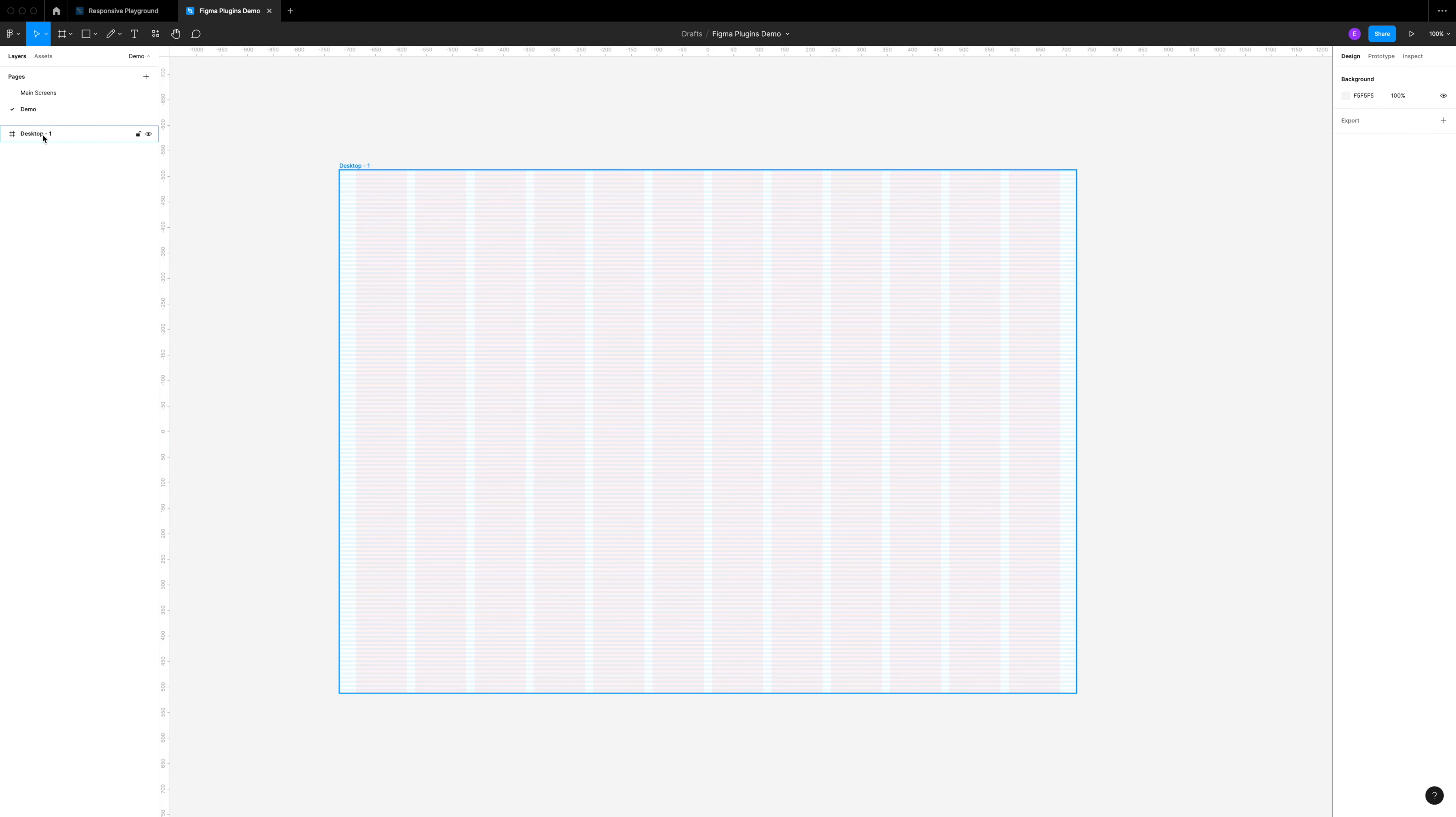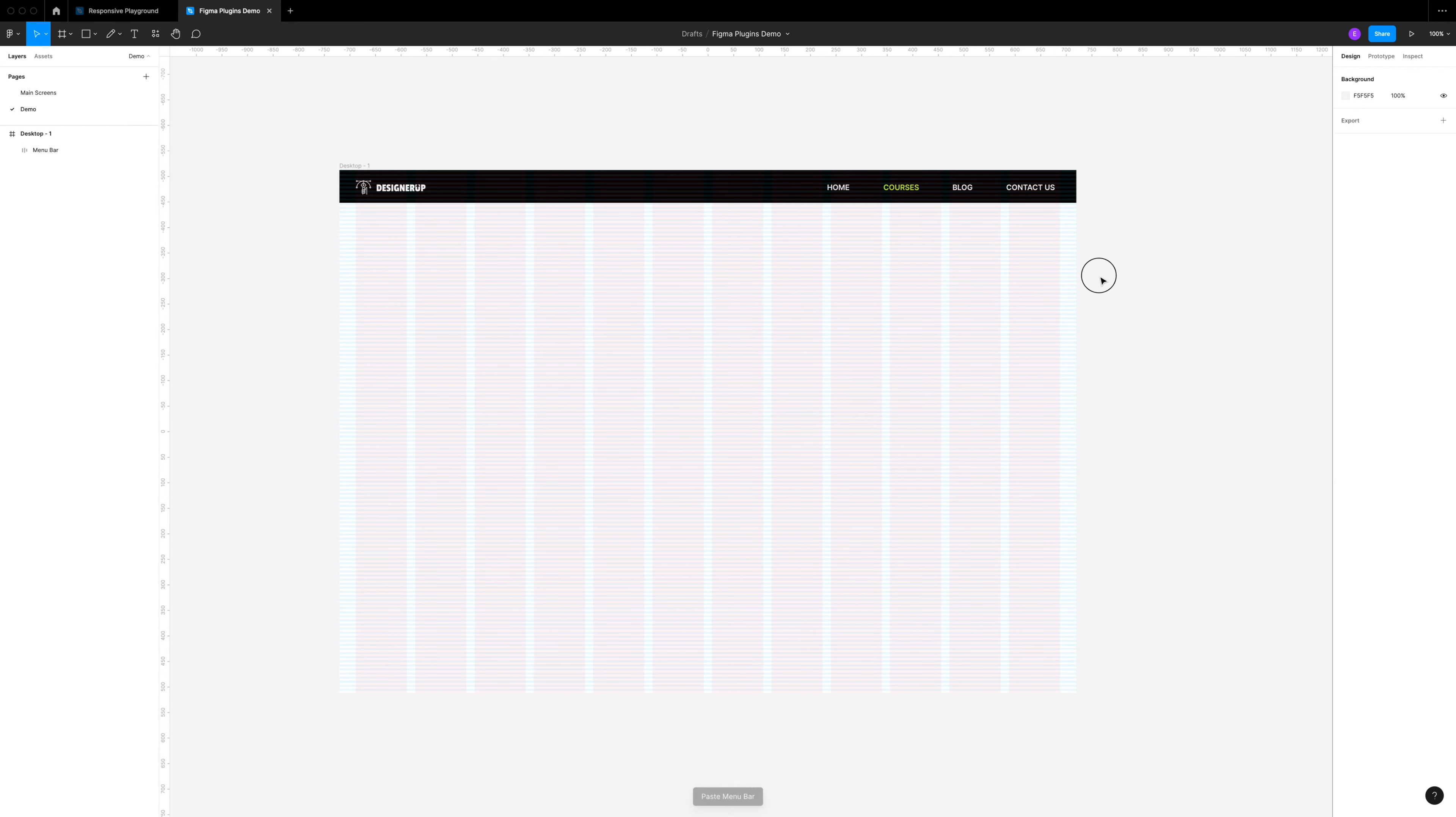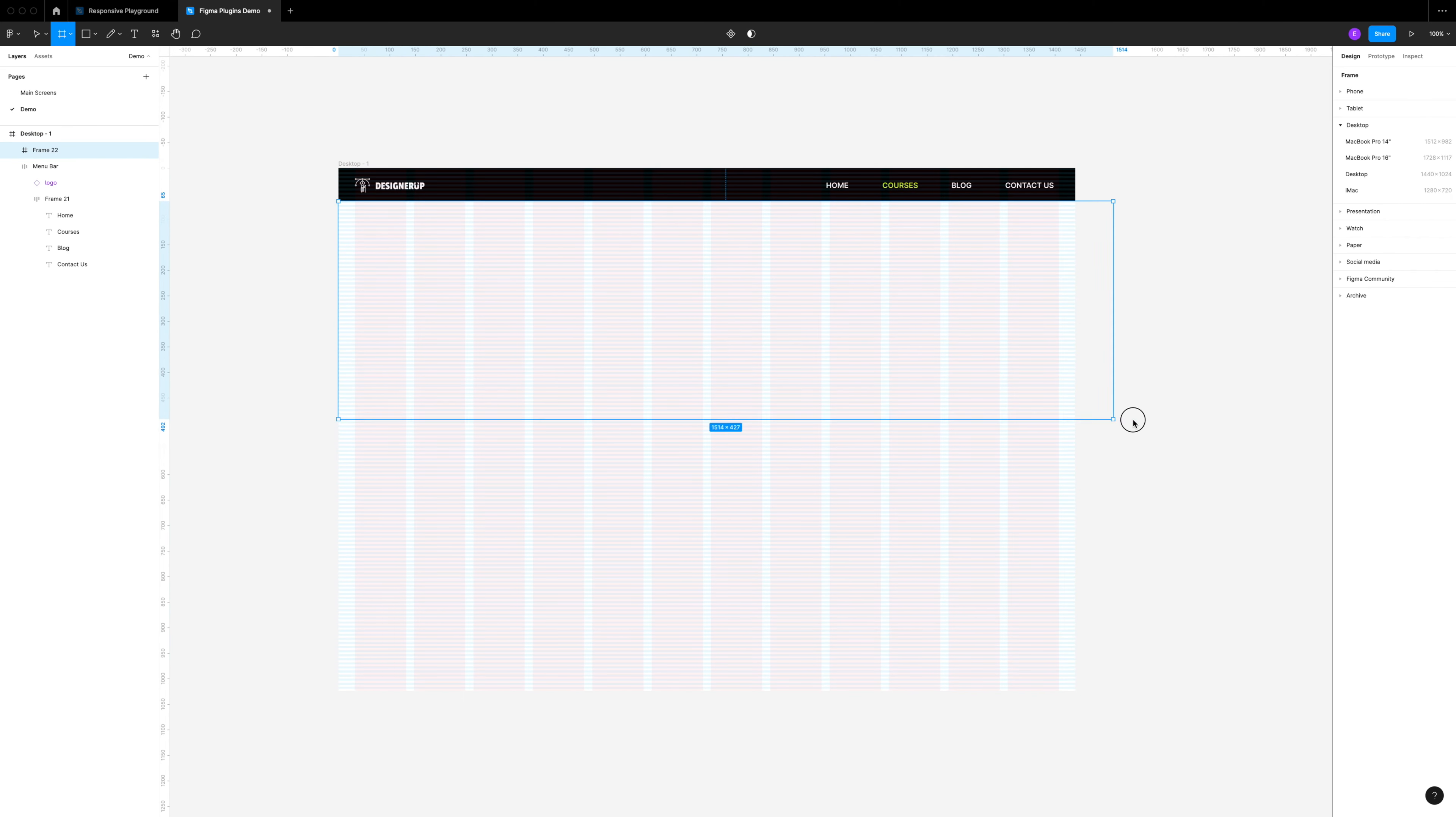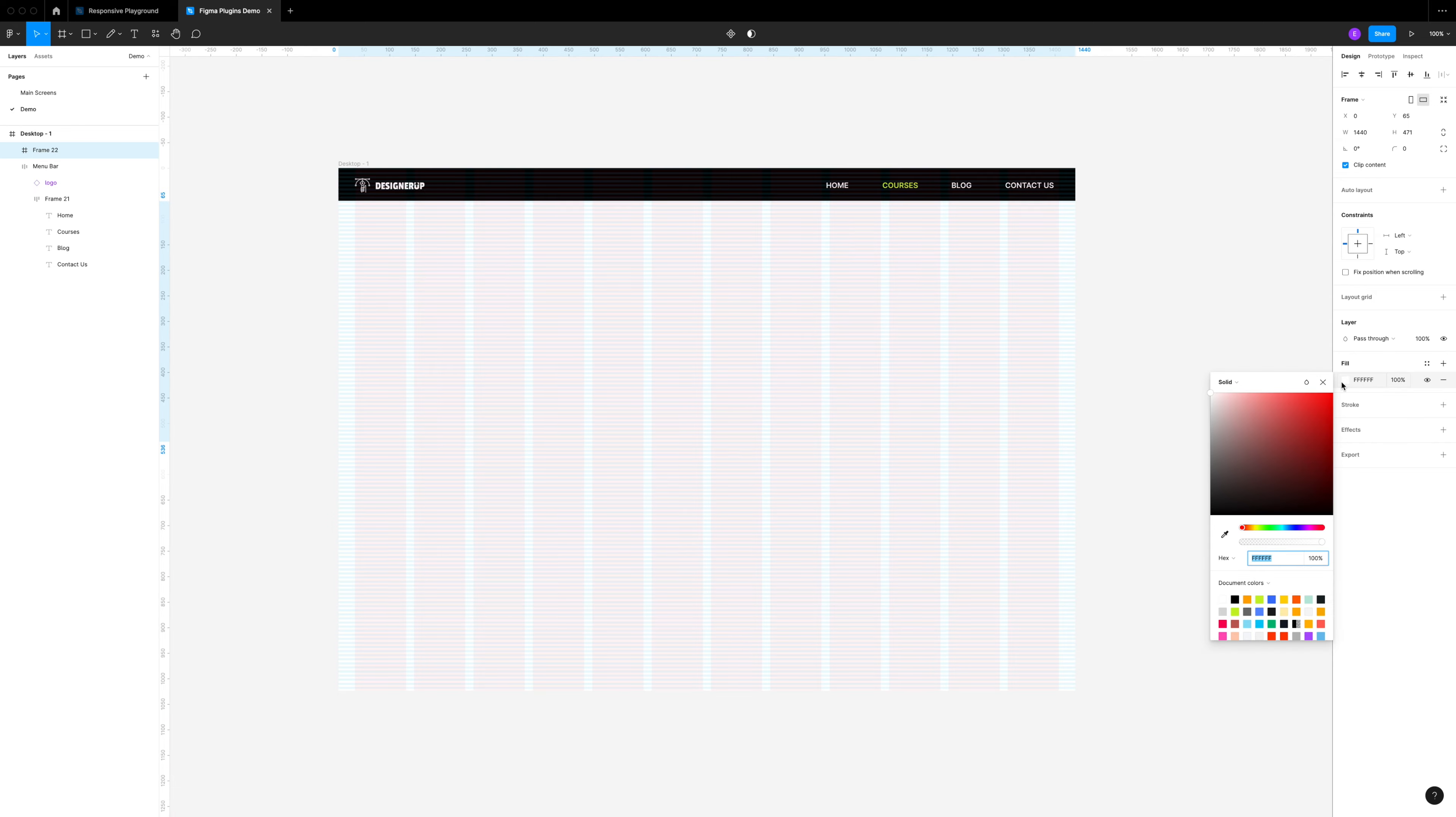To save some time I'm going to add in a menu bar that I've already created with the logo and some nav items. Now we're going to start with the hero, so let's make a frame to contain everything we're going to have in this hero area. Clicking F, I'm going to grab my frame tool and draw out a frame here for the background of our hero. You can see how it nicely snaps to our horizontal grid.